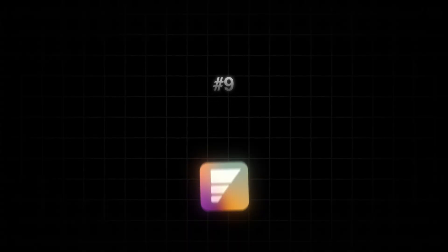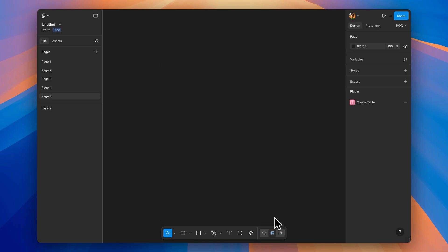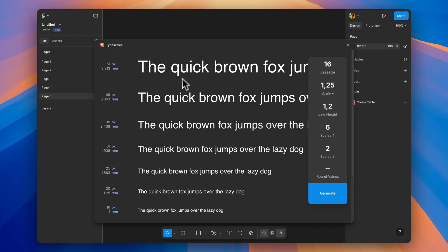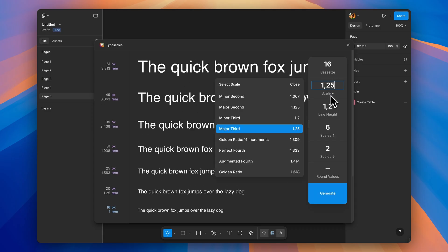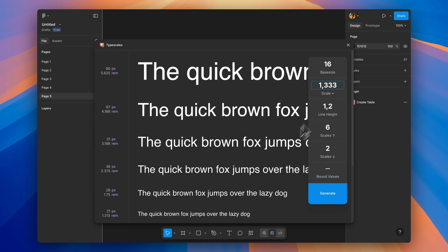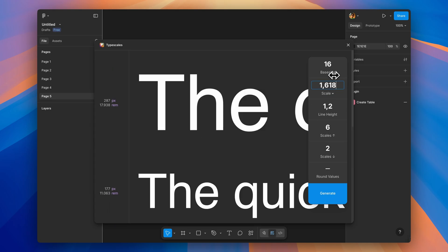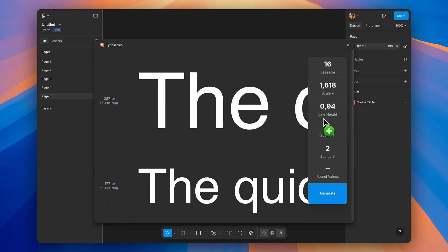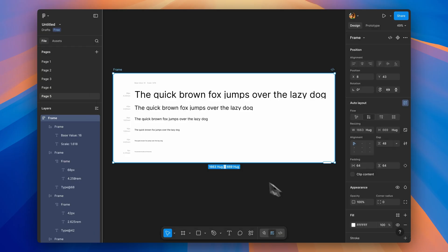The next plugin on our list is Type Scales. It lets you generate harmonious type scales based on mathematical ratios. You can pick a base font size, choose a multiplier like golden ratio or perfect fourth, and it creates a balanced progression of sizes. This gives you that professional visual rhythm instead of randomly picking font sizes. Quick setup, huge impact on your typography.